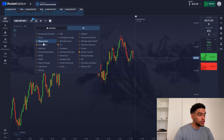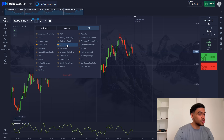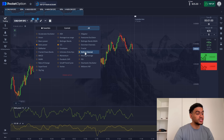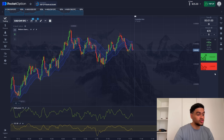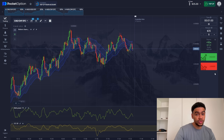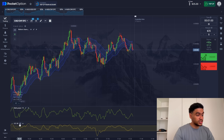We're going to use Bulls Power and CCI indicators, and we're also going to run a Keltner Channel. So this is a three-indicator strategy, which means it's going to be extremely safe. Now let's set up the settings — follow me and if you need to, pause the video.